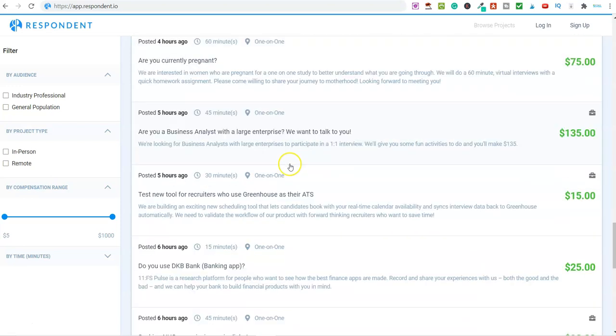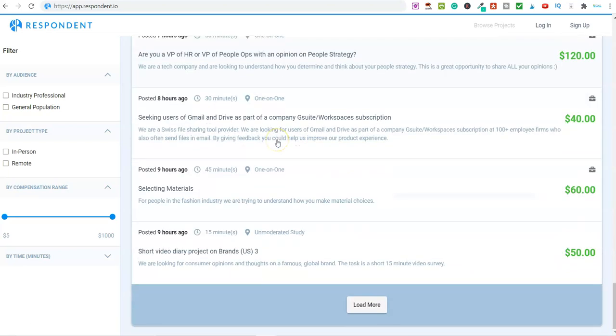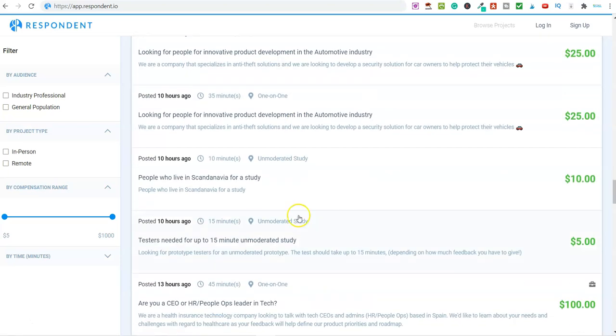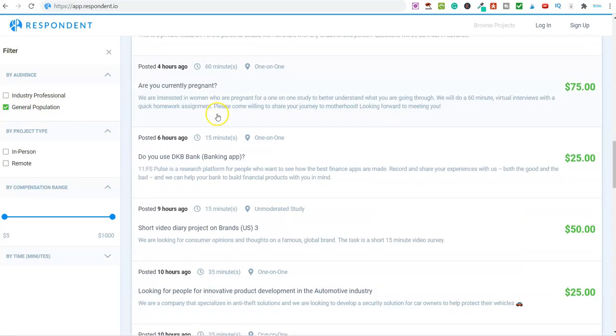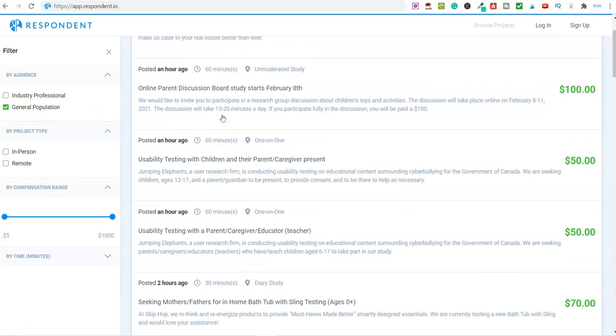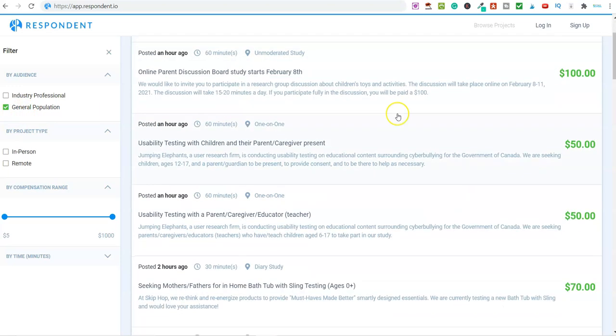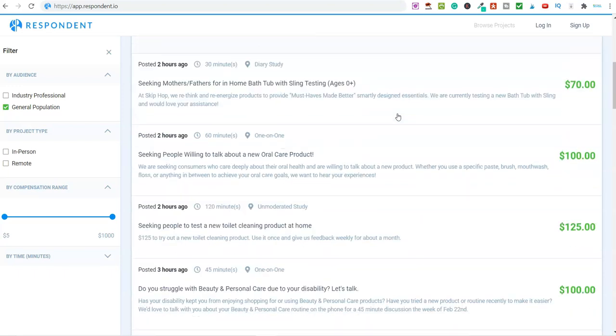On here you can scroll through and look at any of these, but scrolling through 700 would take a long time. There's a couple of things you can do. On the left-hand side there's a filter, so you can filter by industry professional or general population. If I click on general population, it's now gone to 329 projects. If you're not in a specific industry or you're not a professional, you can just go with general population and then go through and have a look.